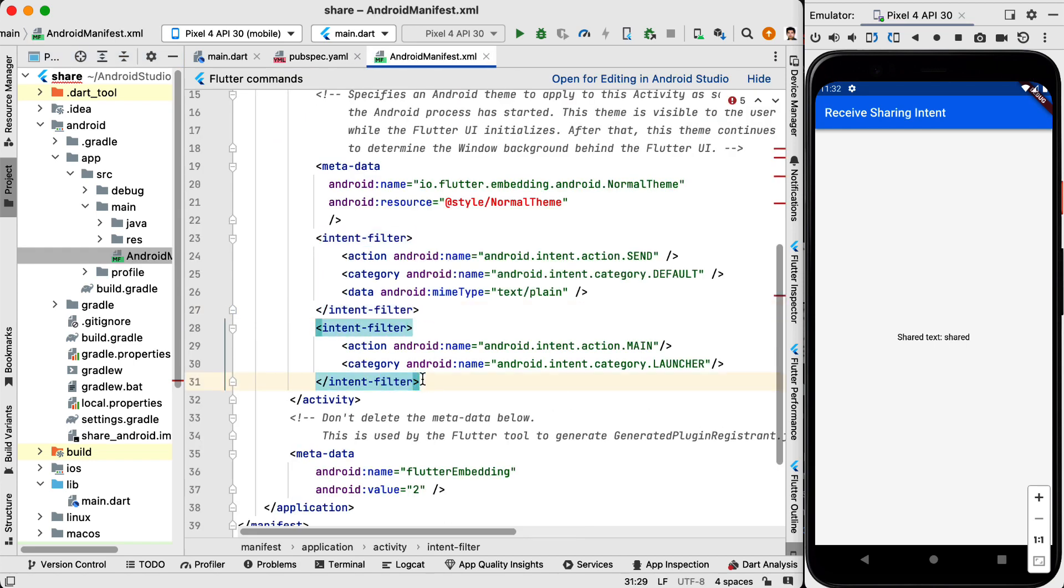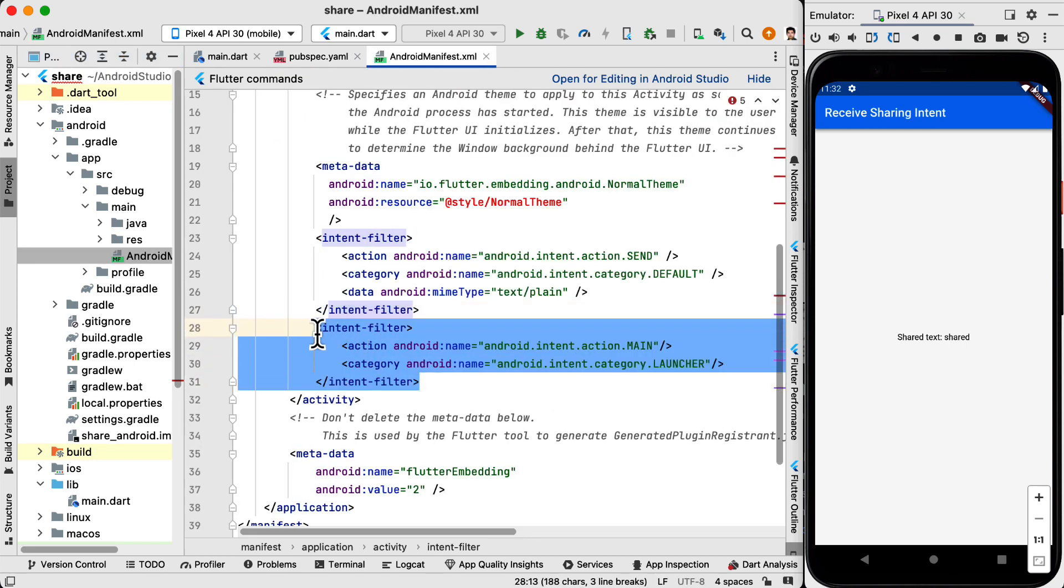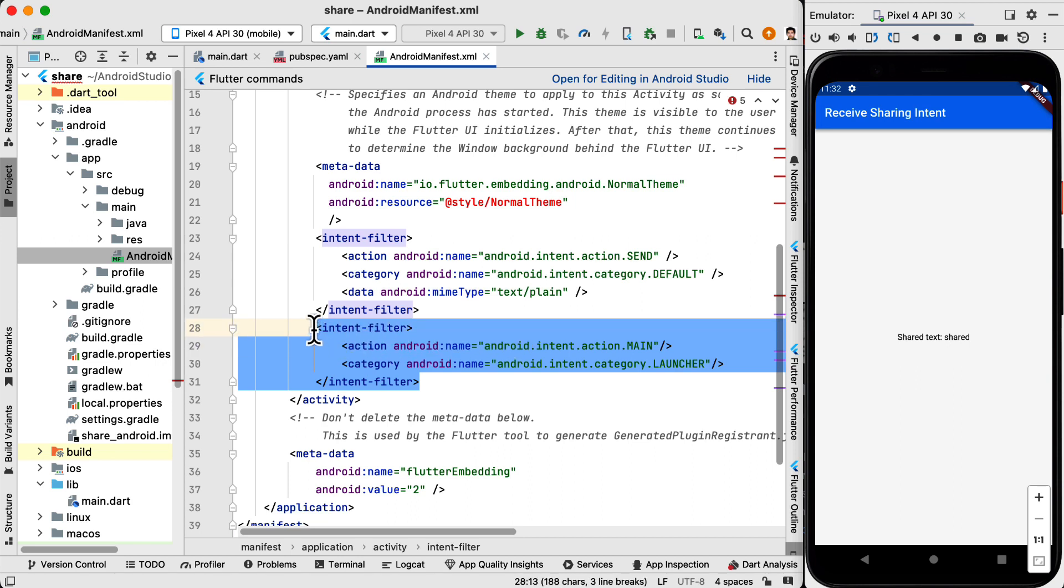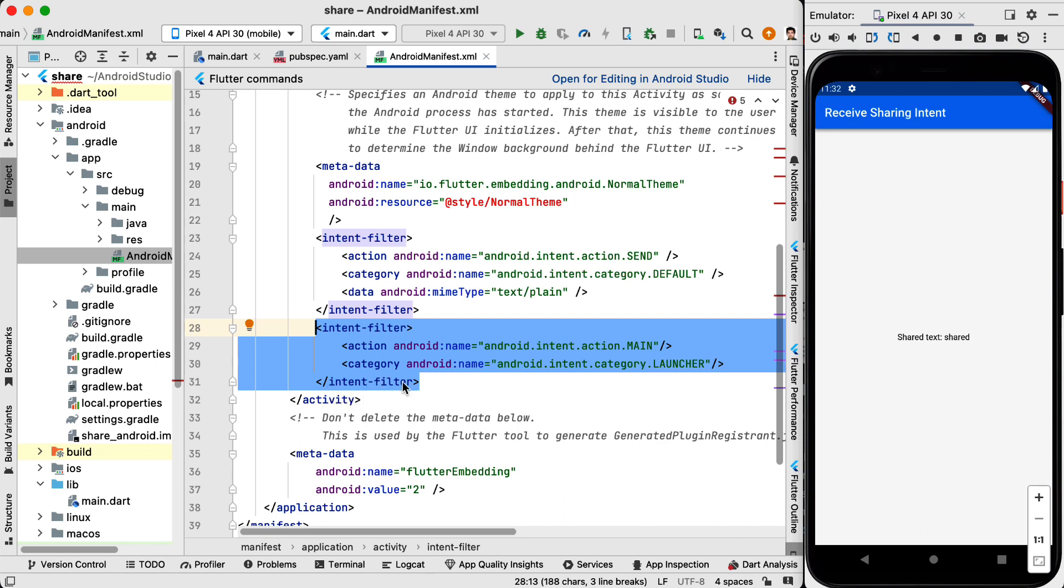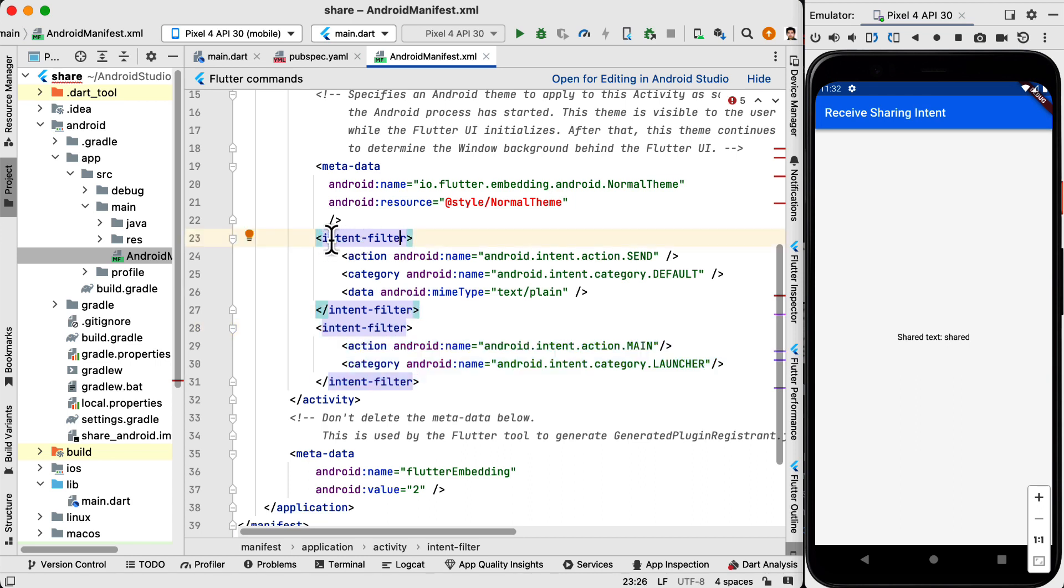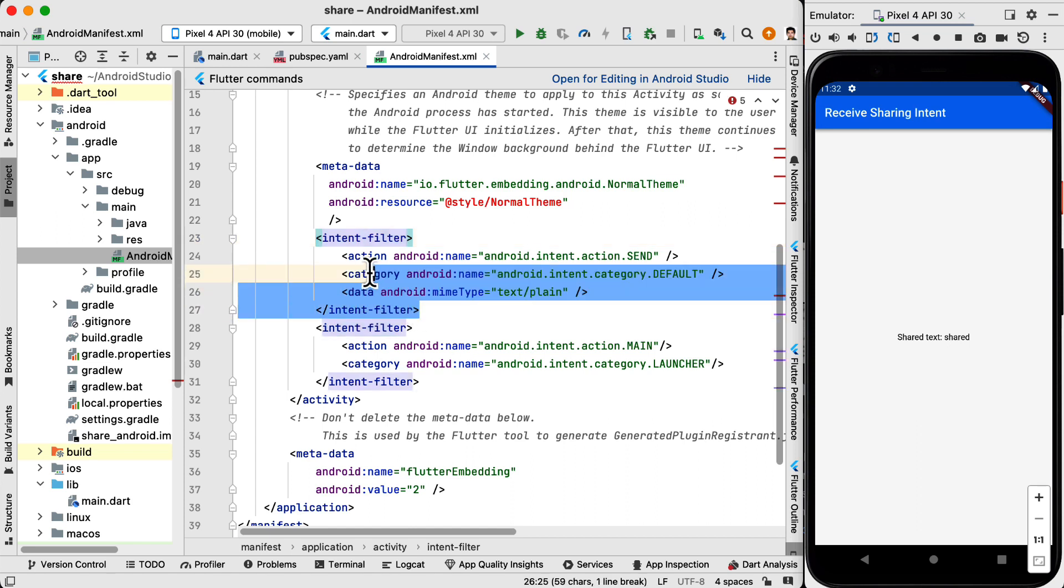In this file you can see that we have intent filter. This is available by default. So we need to add another intent filter. This intent filter is the opening tag and this one slash intent filter is the closing tag. So we need another intent filter with the opening tag and the closing tag.